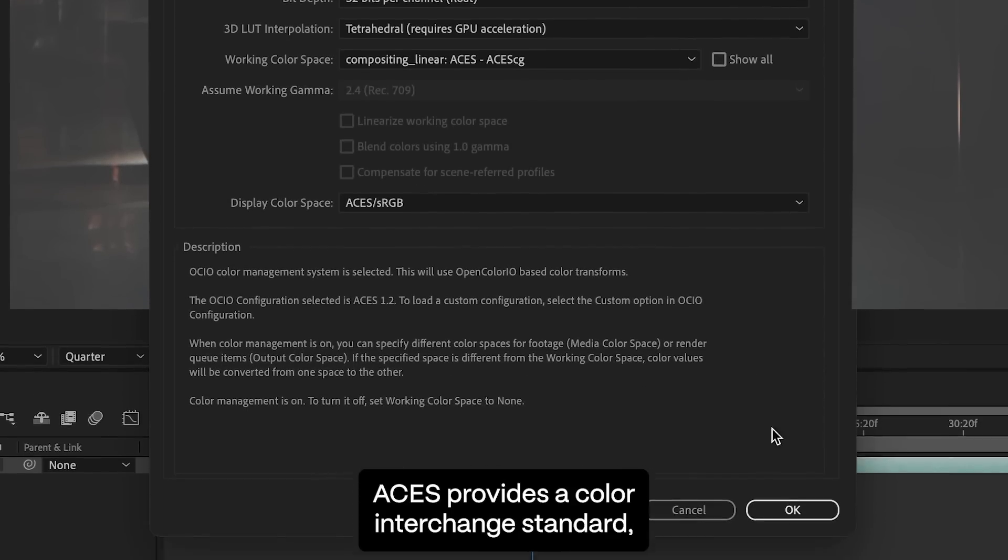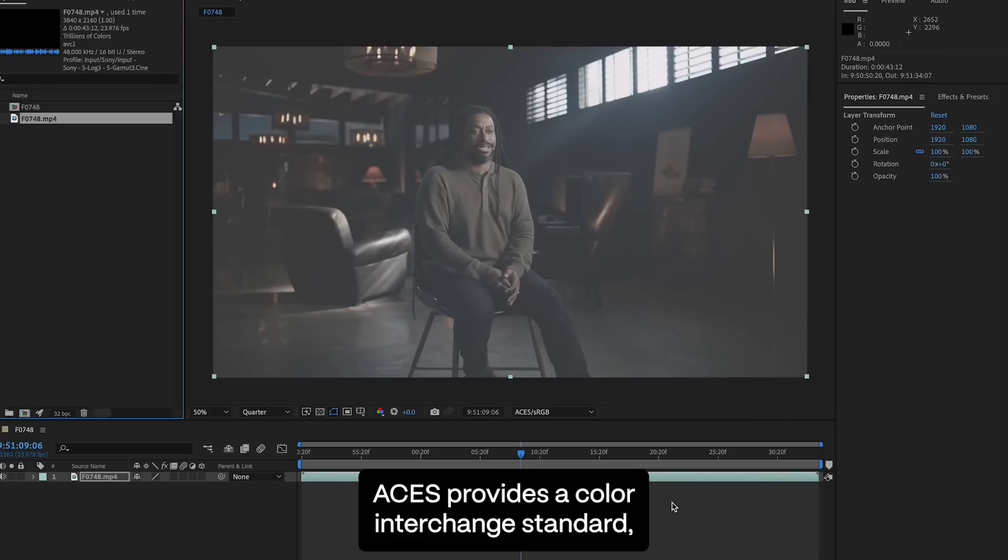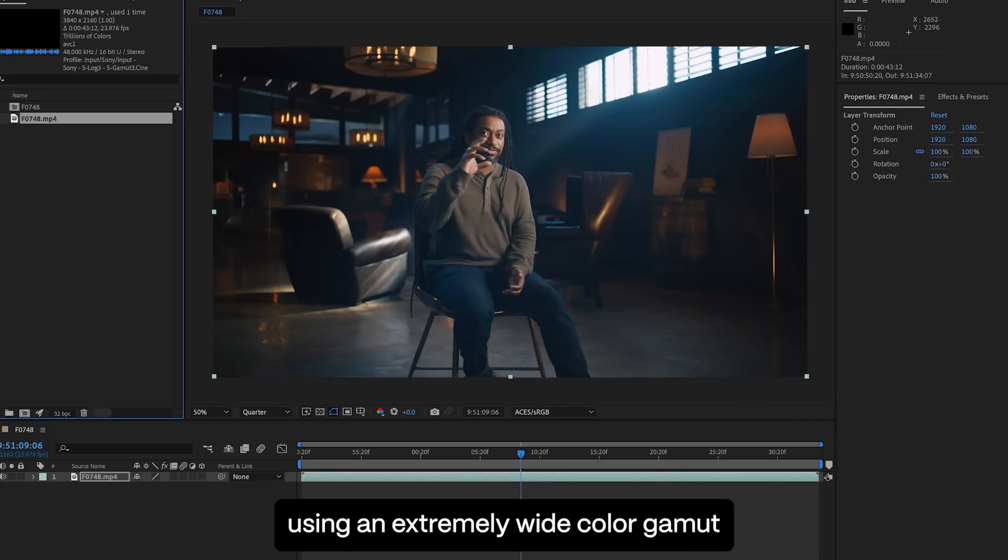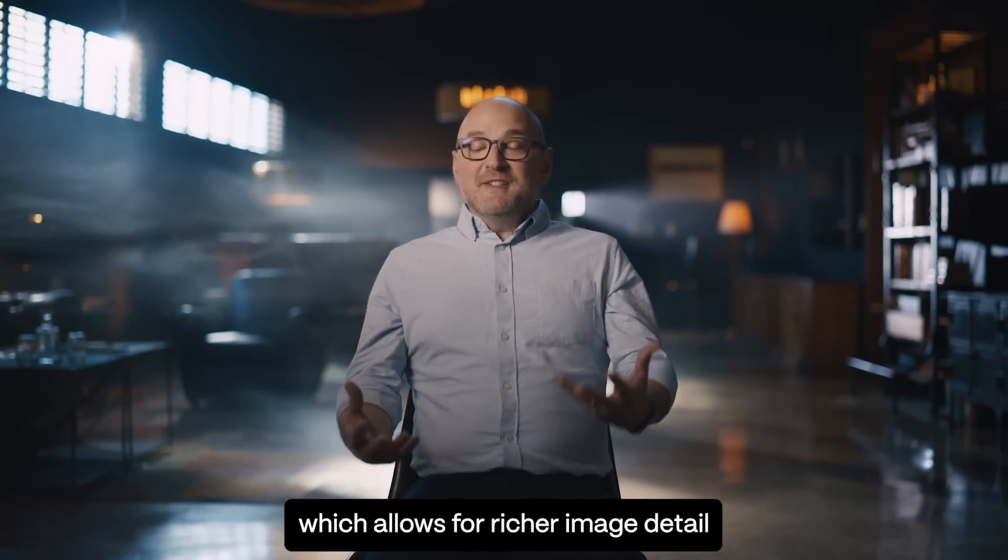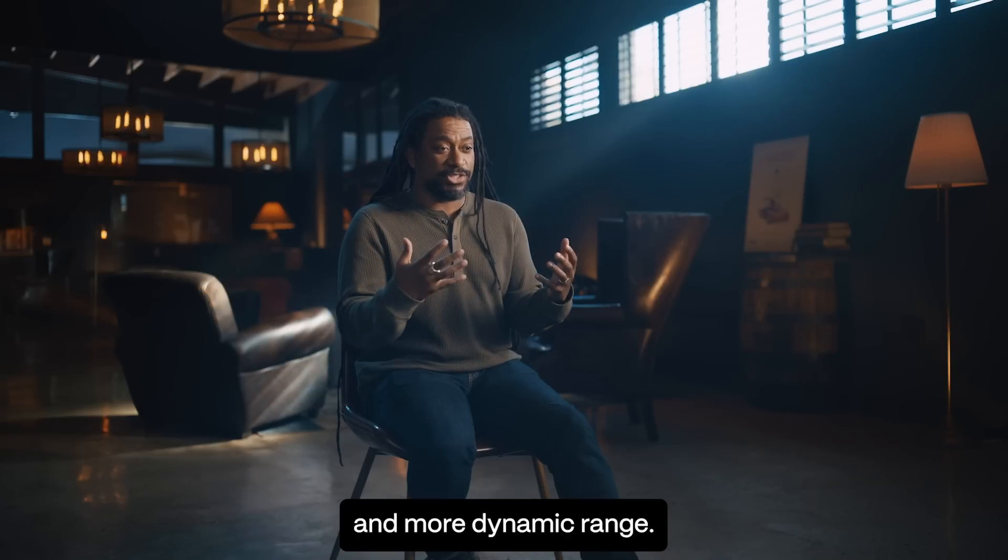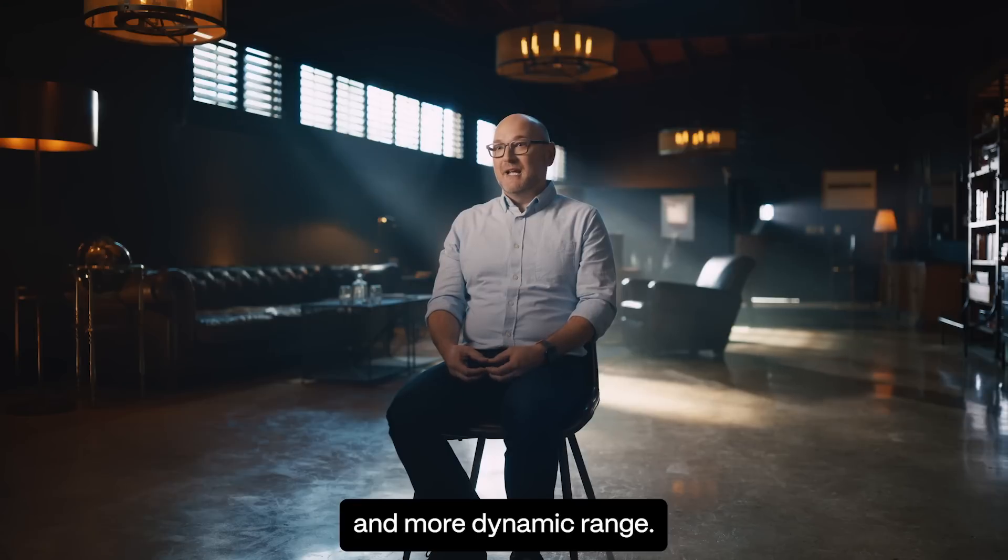ACES provides a color interchange standard using an extremely wide color gamut, which allows for richer image detail and more dynamic range.